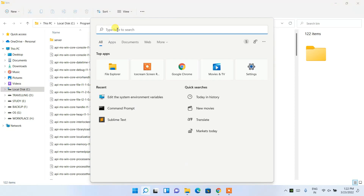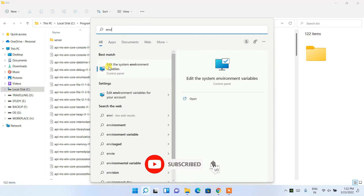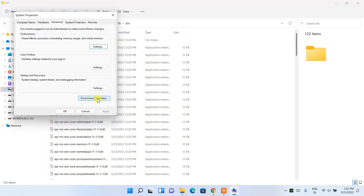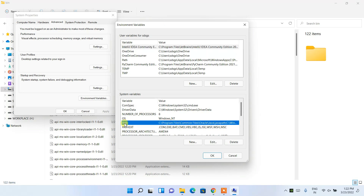Click the search icon and in the search bar type 'environment'. You'll see 'Edit the system environment variables' — click on that. You'll get the System Properties window. Click on Environment Variables, which opens another window. Click on Path and then click Edit.